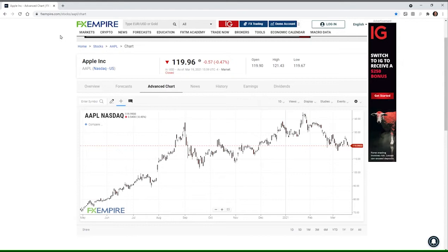This is Alan Farley from FXEmpire. Please subscribe to the FXEmpire YouTube channel. Today we're going to talk about volume indicators. Volume indicators are technical tools used to evaluate a security's bull and bear power — which side is in control. Some volume indicators look like price patterns, forming highs and lows, while others oscillate across the central zero line.